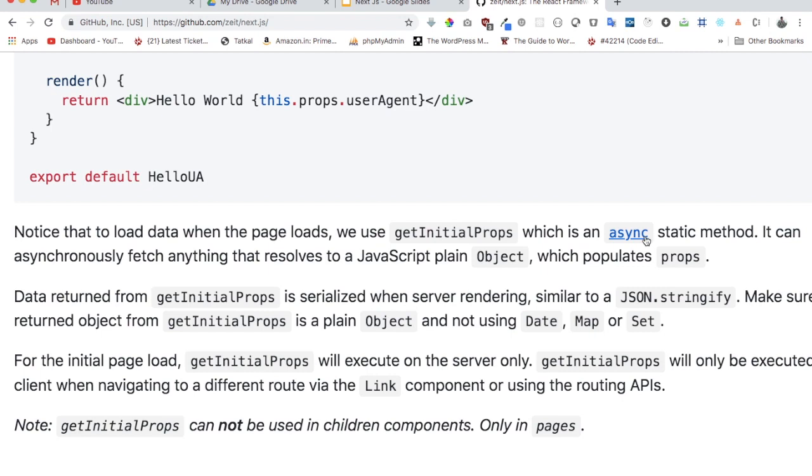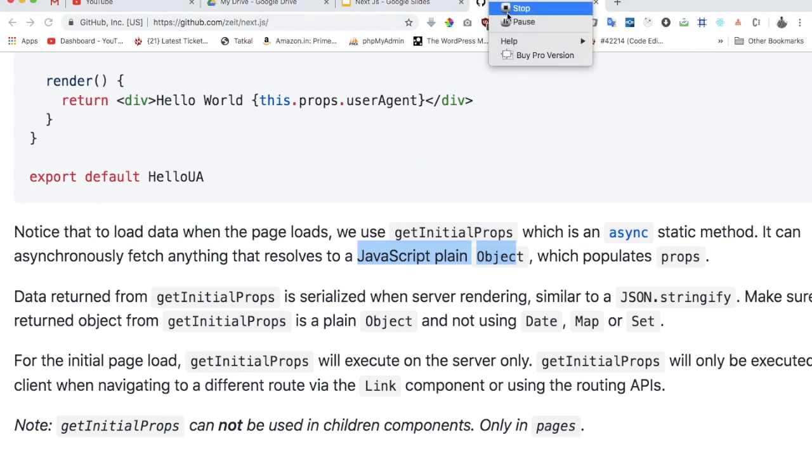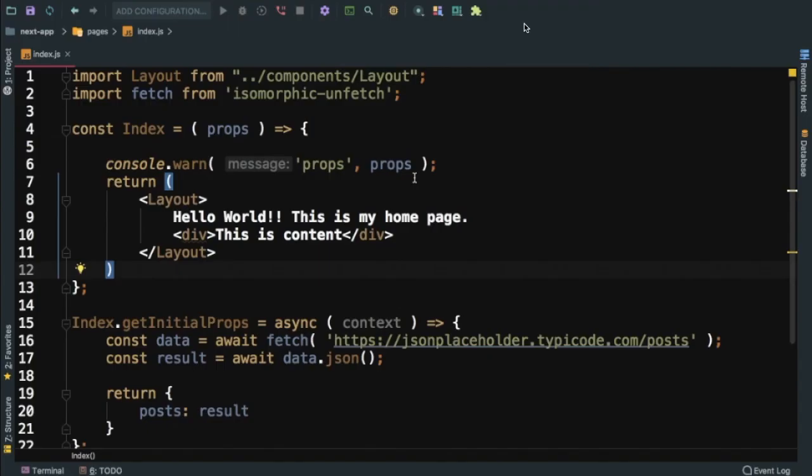So whenever your component page loads, that's the time we use getInitialProps, which is basically an asynchronous method. It can asynchronously fetch anything that resolves to a JavaScript plain object. What you return from your getInitialProps needs to be a JavaScript plain object.